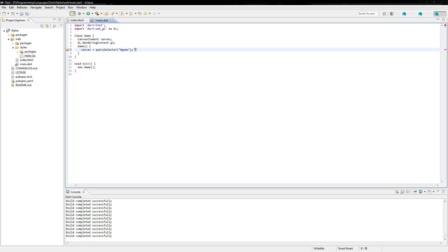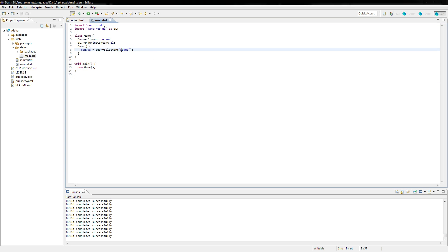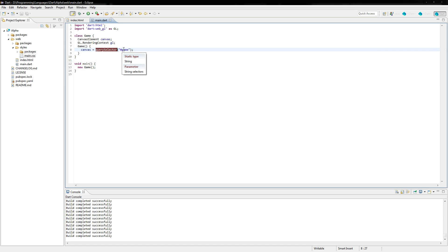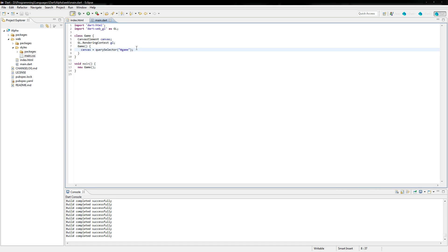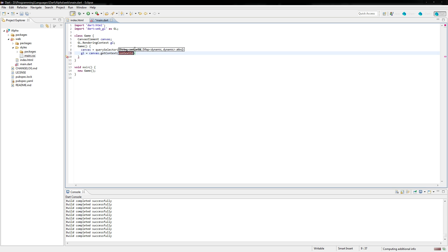We're going to say canvas is equal to querySelector and then game. We're using a hash code here because we used an ID instead of a class. So this is a single use thing. There's only one game inside this whole thing that we're referencing right here. QuerySelector will just query an element and it'll bring back the element. So now we actually need to set the GL rendering context. We're going to say GL is equal to canvas dot get context and web GL. It's as simple as that.